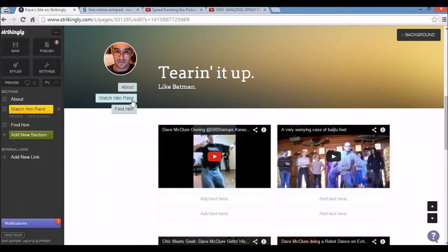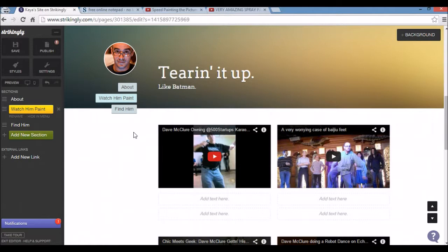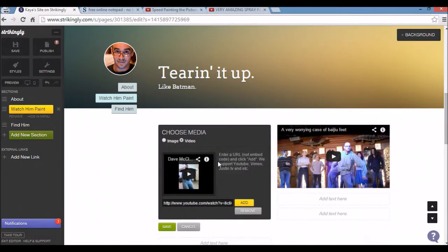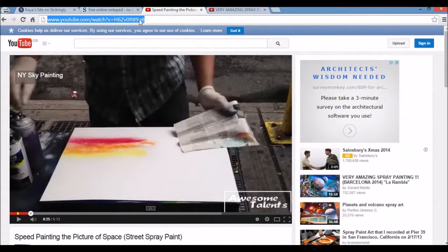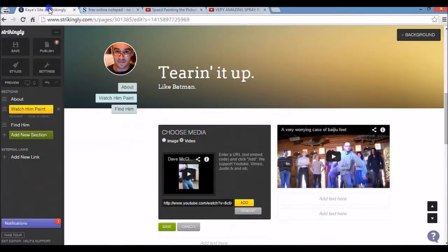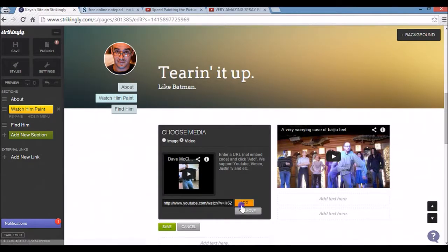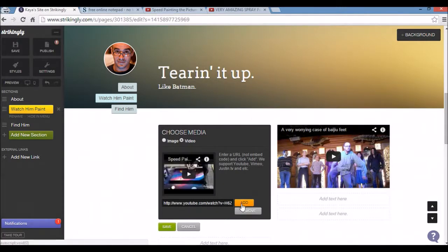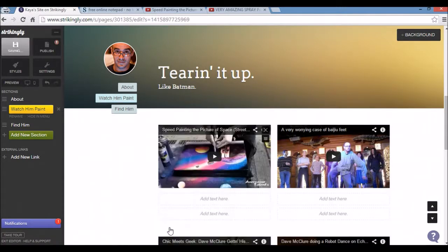And you can see that's also changed on the menu here automatically. So you can embed YouTube videos here. What I'm going to do is click edit. I'm going to grab a few speed painting URLs. Add. And save.